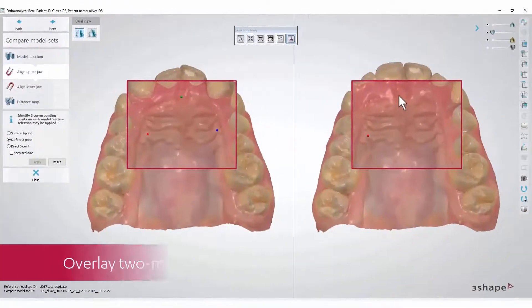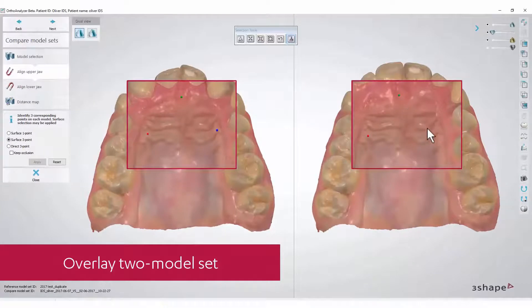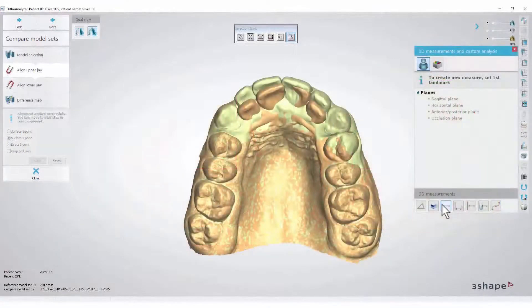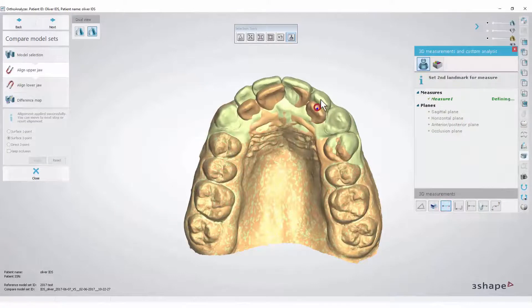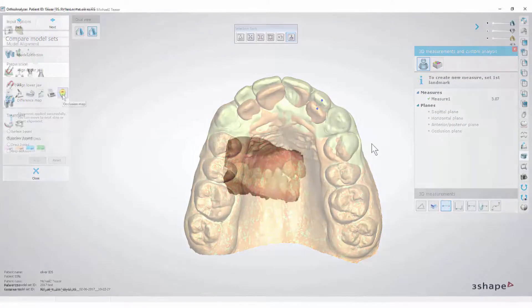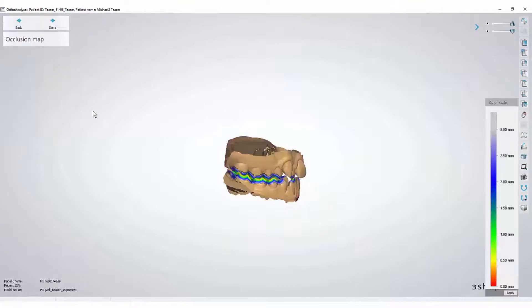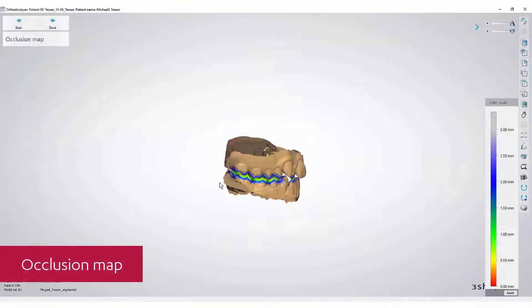After overlaying two model sets, you're able to use the 3D measurement tool to measure the differences between the models. The software enables you to inspect the changes in the occlusion using the colored occlusion map tool.